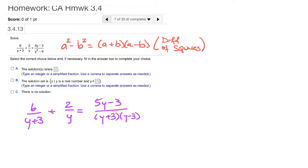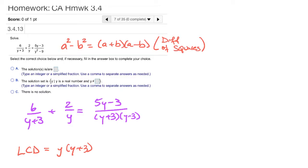Once we have this factored form, it's a little easier to see what our common denominator is going to be. Our LCD in this case is going to need a y, a y plus 3 — and for the second term I've already got a y plus 3, so I don't need another one — but I do need a y minus 3. So my LCD is y times y plus 3 times y minus 3.